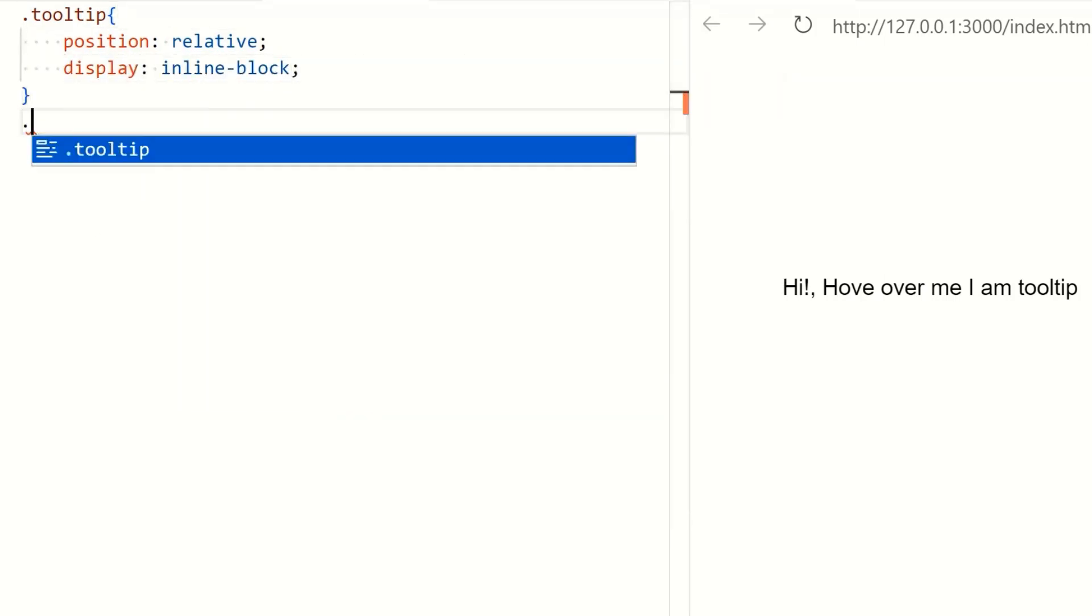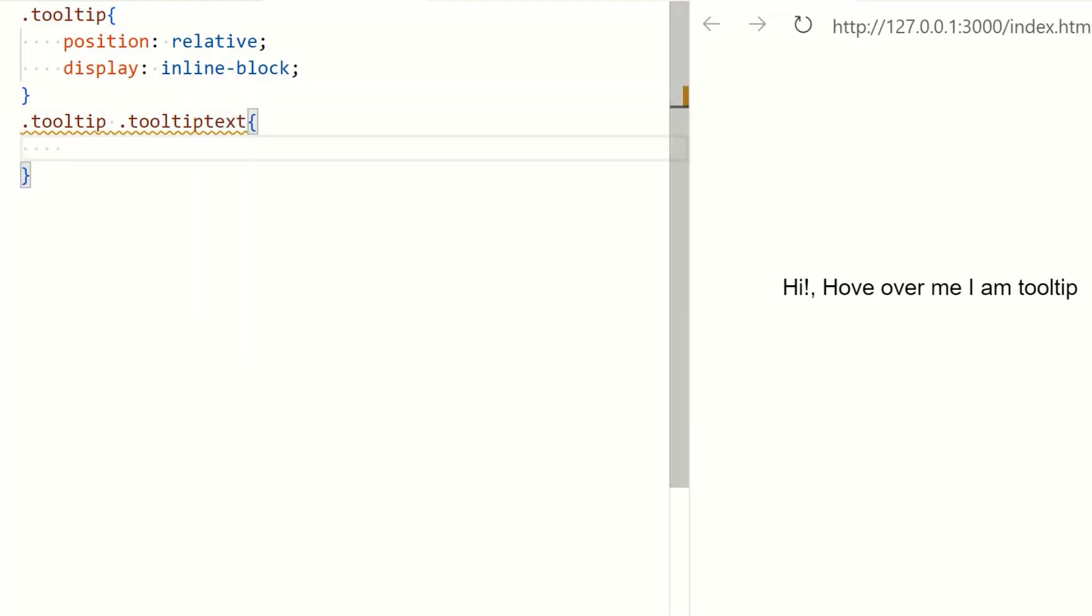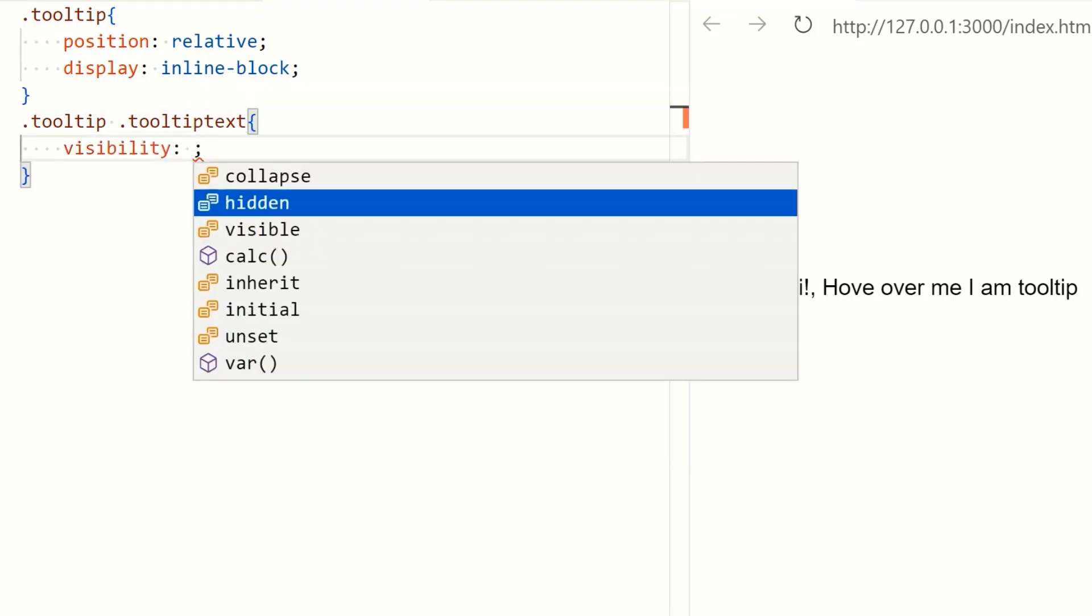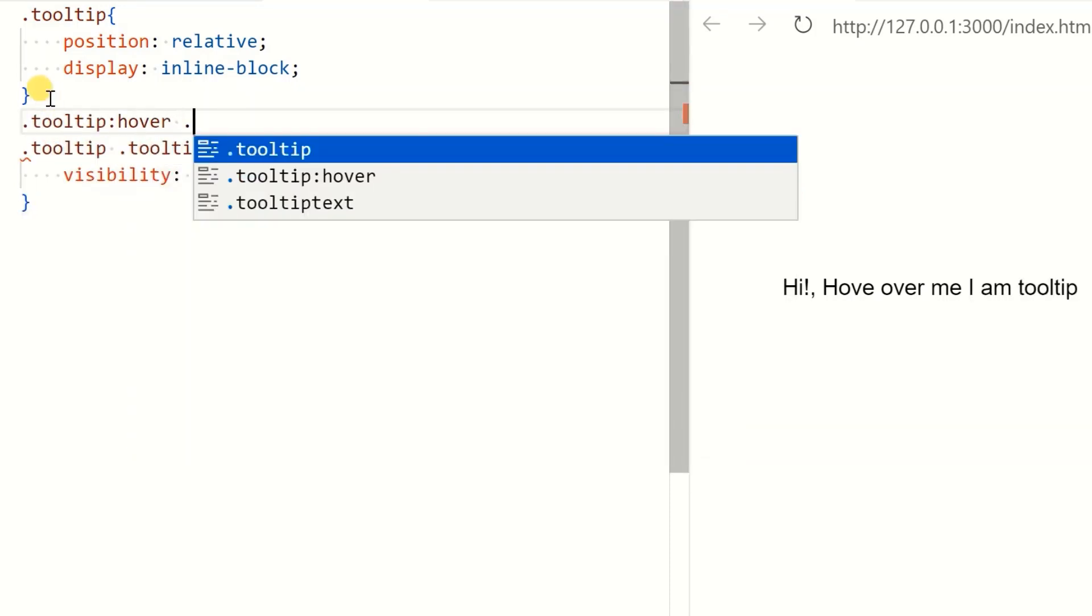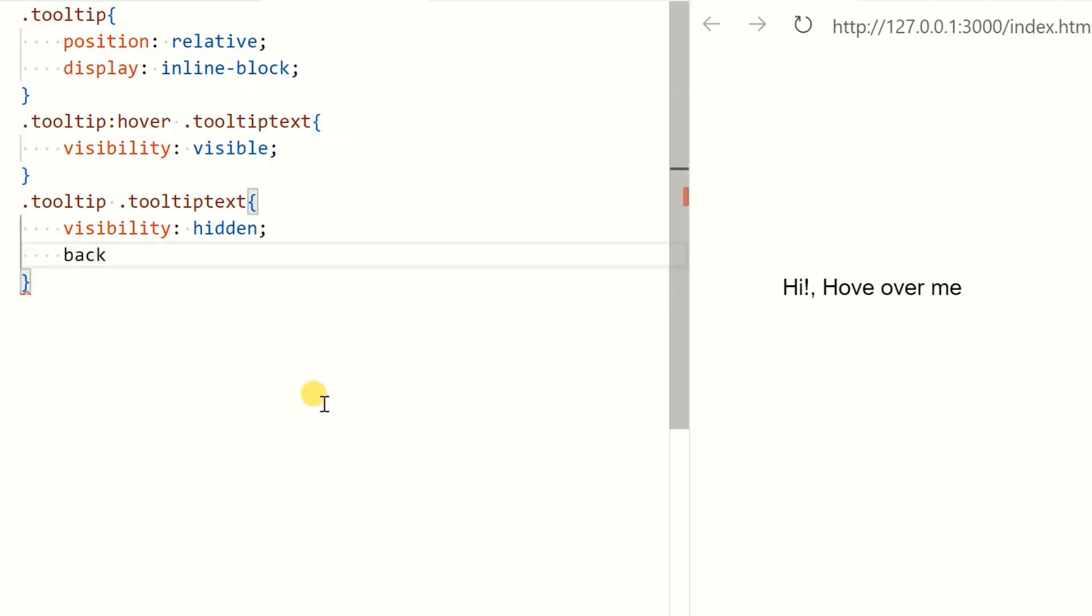Now we write CSS for span with the class name of the tooltip text. We will use the visibility property to hide the span so that it can make visible on cursor hover. Yes, it is working.